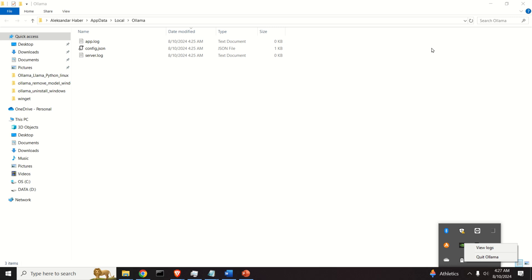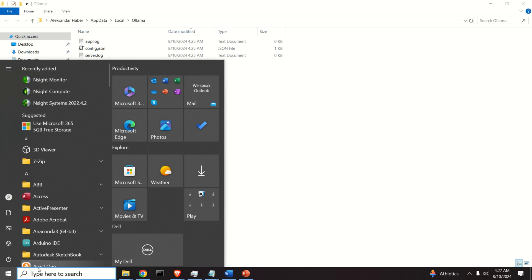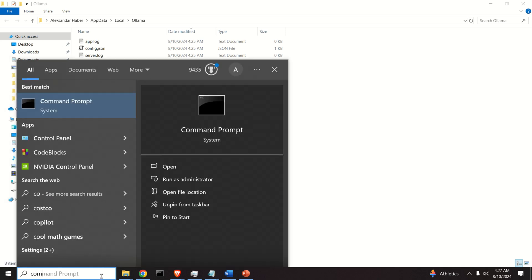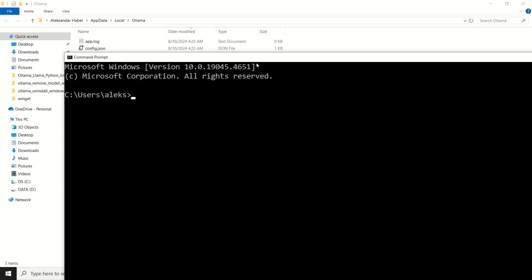Now, let's verify that OLAMA is actually running. To do that, let's click here, and let's search for Command Prompt.